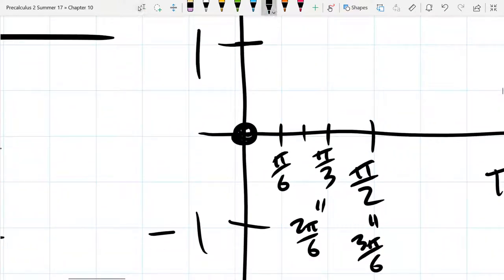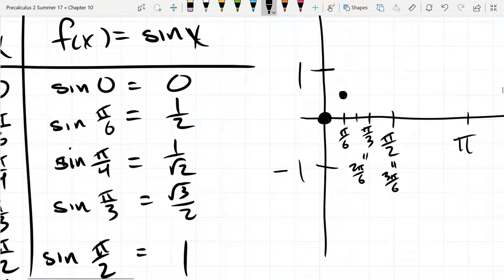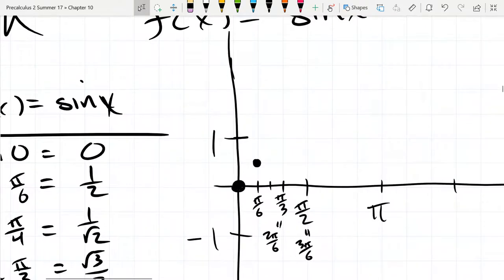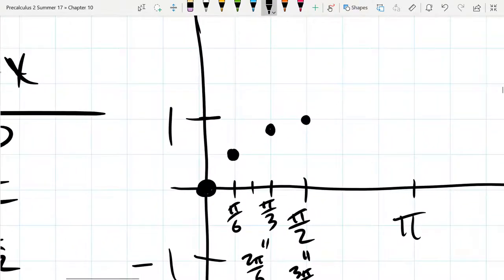Now we go to graph: we've got the 0, 0 point, and pi over 6 gives 1 half. Square root 3 over 2 is close to 3 quarters — I think it's 0.73 — but very close to 3 quarters, which is about 0.83. Way up there, and then at pi over 2 we have 1. If you want that pi over 4 value, it's somewhere right about there. So we're connecting these with a smooth curve, and it's going to look like that right there.